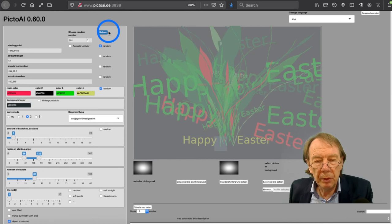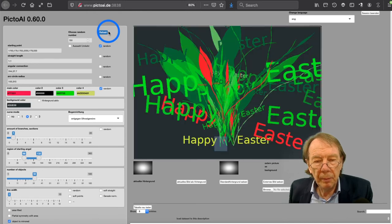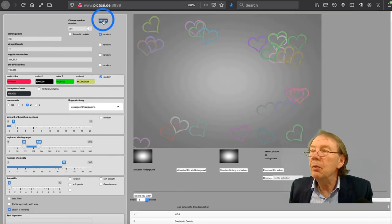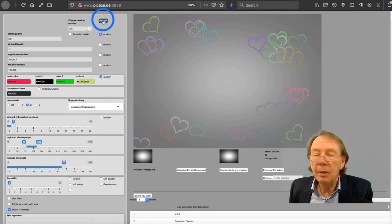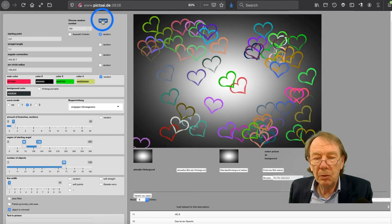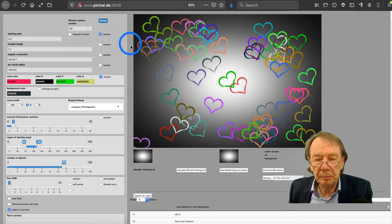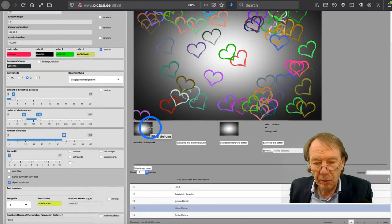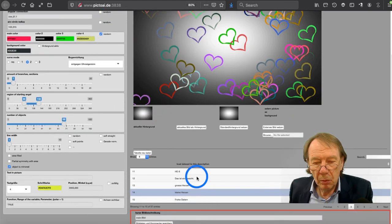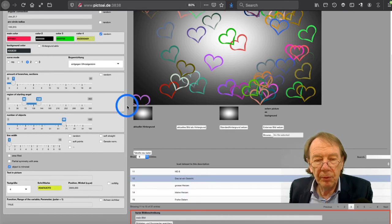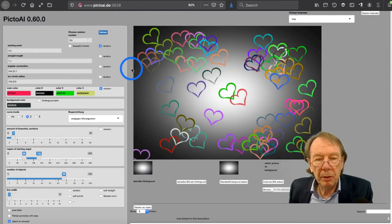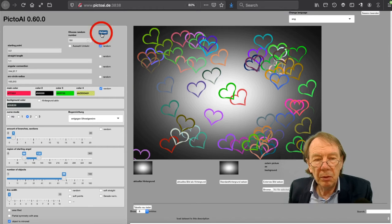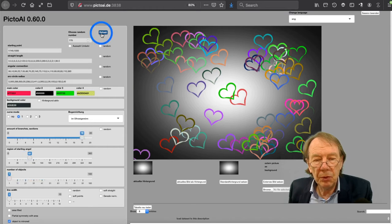Here is another example. You can increase the number of hearts and that looks like this. You can place text here and so on.